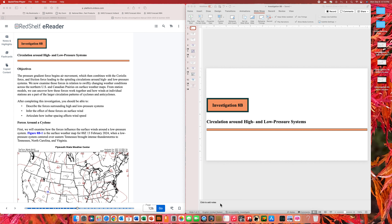This topic is called the circulation around high and low pressure systems. I really like this topic because when I'm teaching, I try to encourage my students not to memorize. Instead, I want them to understand how the atmosphere works.